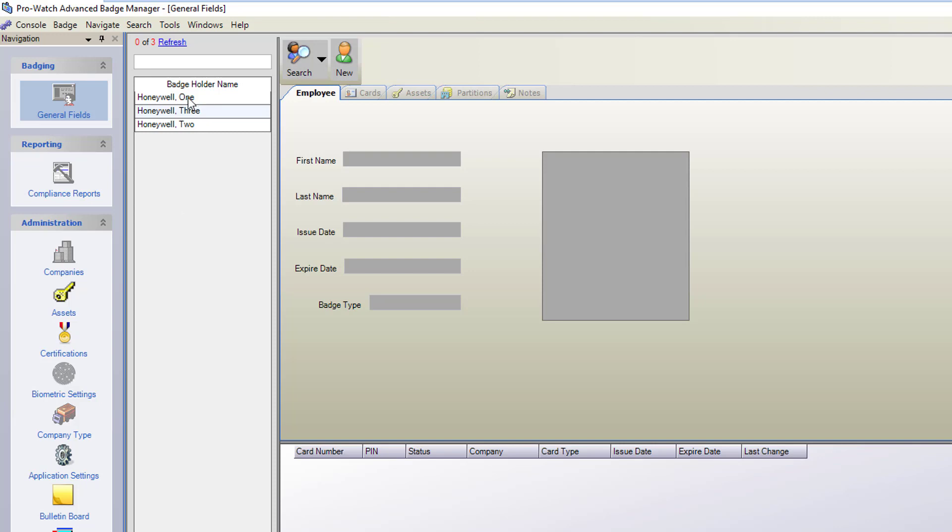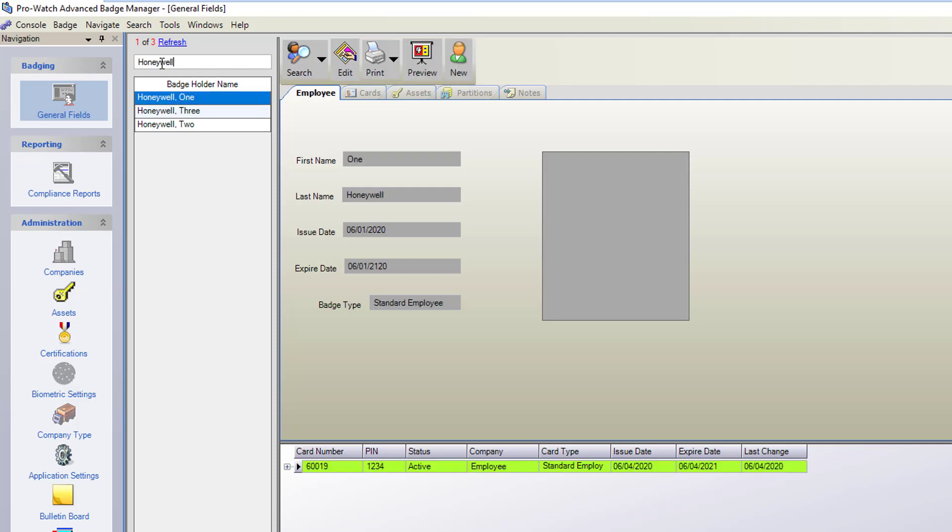In here you'll see a list of your active badge holders. In this top area up here you could search if you know the last name and it will refresh the list with those matches.